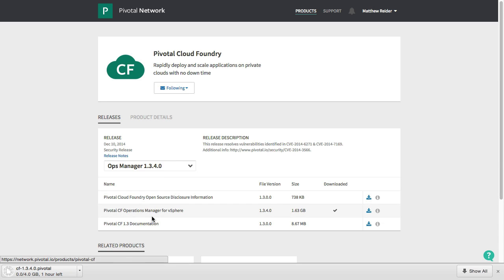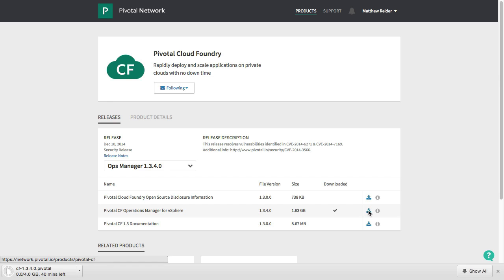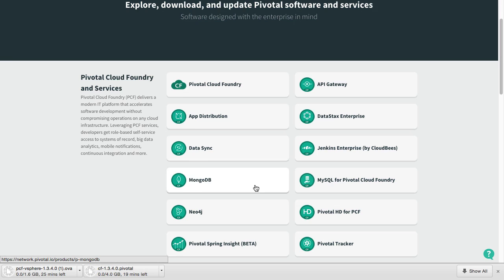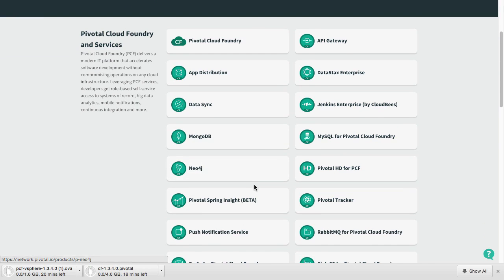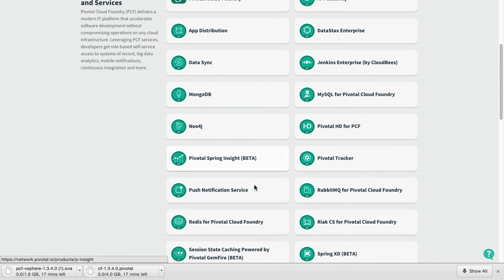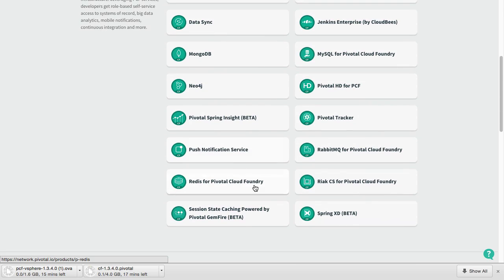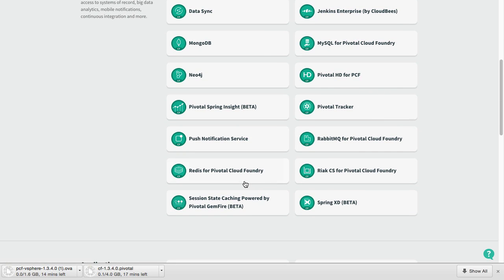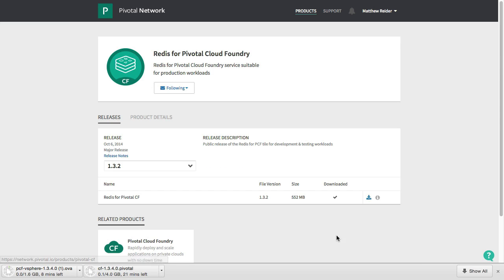I also need Pivotal Cloud Foundry's Ops Manager, which installs the platform itself. I could also download other services like MySQL or Mongo, but my app uses Redis, which is the last download I need.